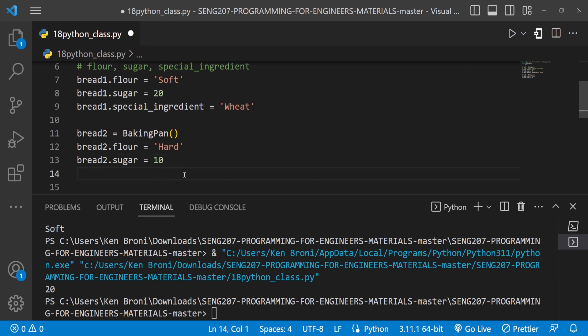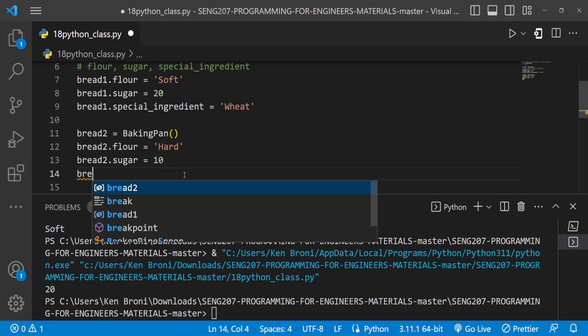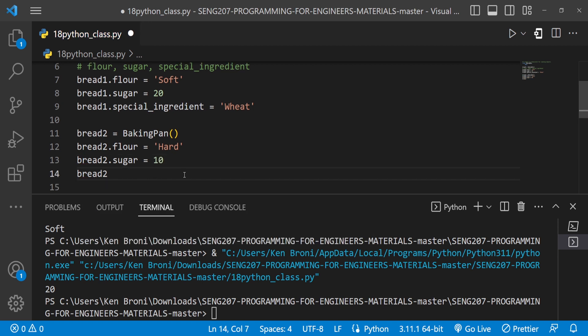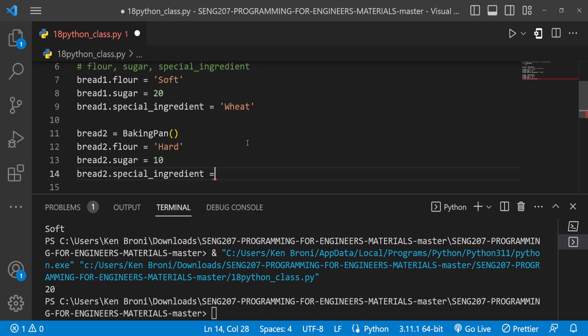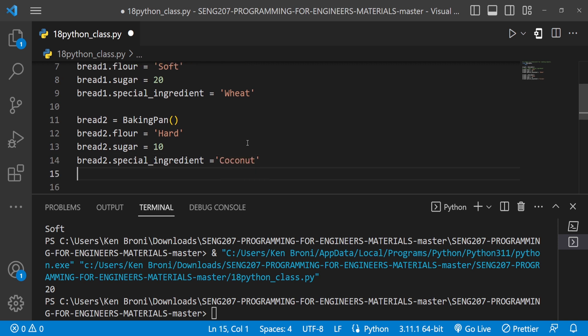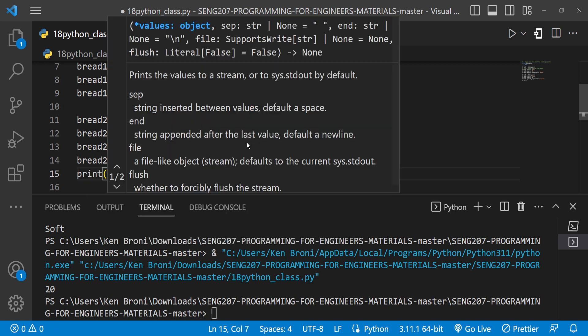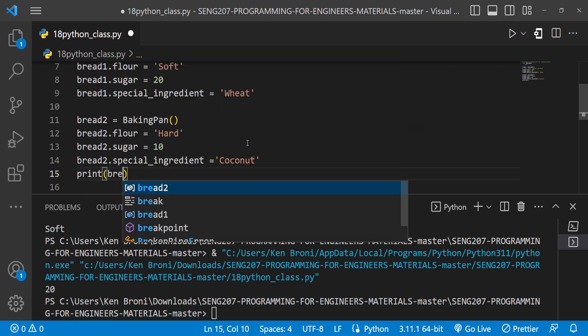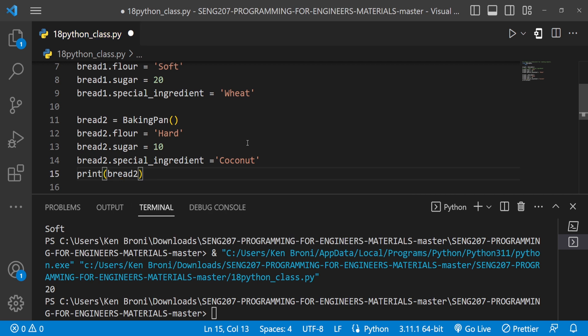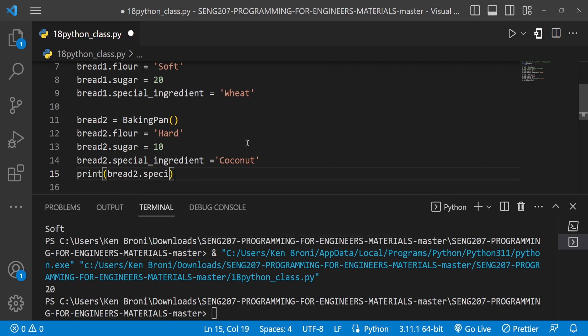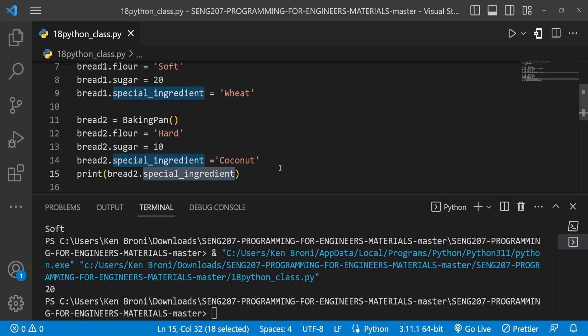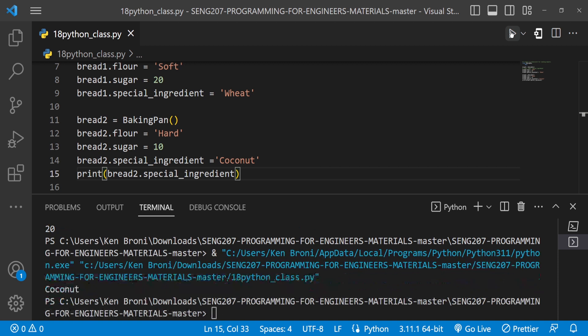10 grams. Then let's have bread2.special_ingredient this way and this special ingredient I'm going to set this to something like coconut because we want a coconut bread. And in this case if I'm to print out what I have over here as bread2.special_ingredient, if I save this and I run this I do get coconut over here.